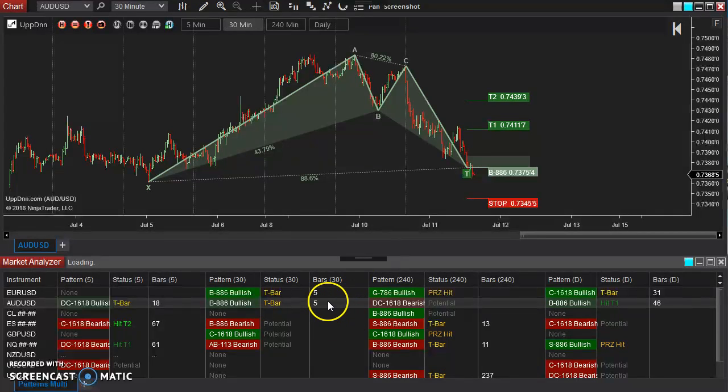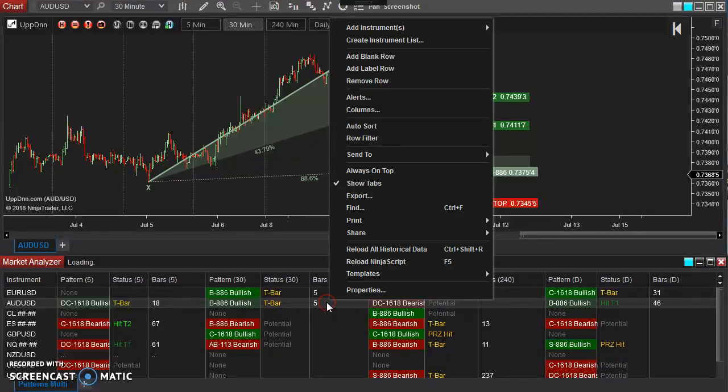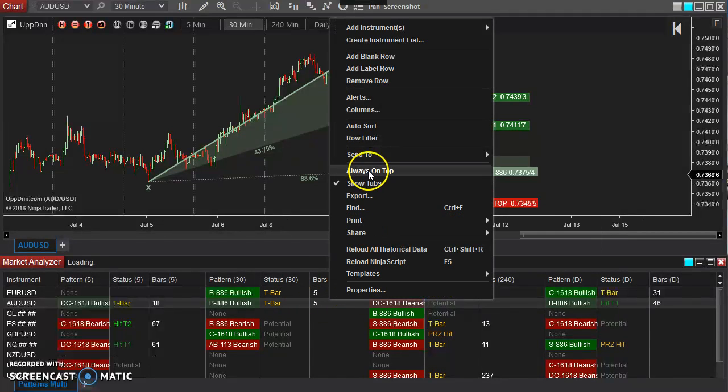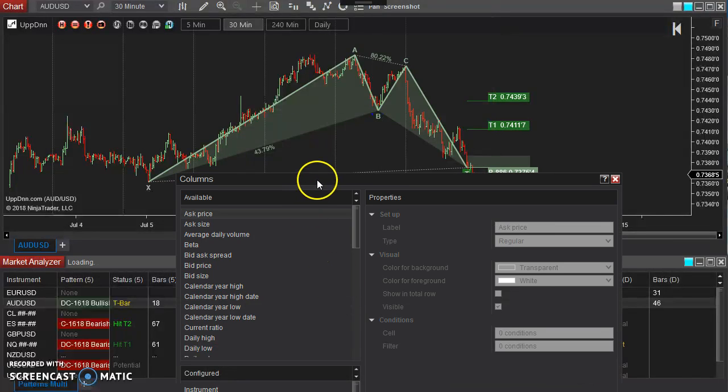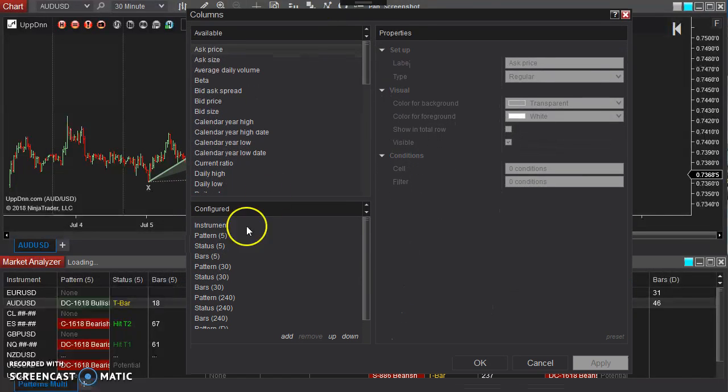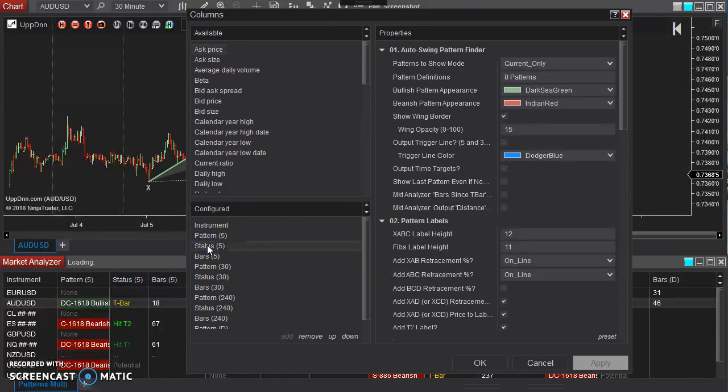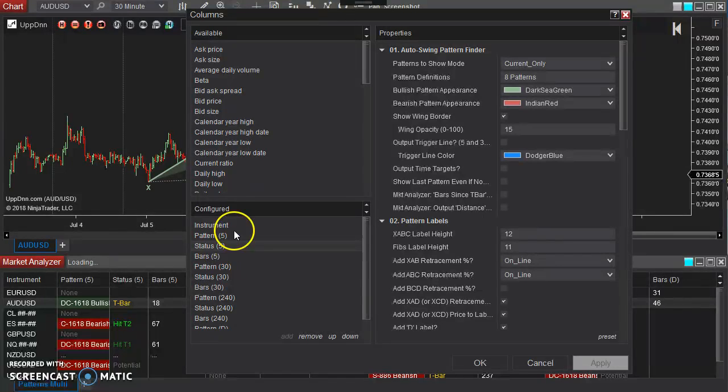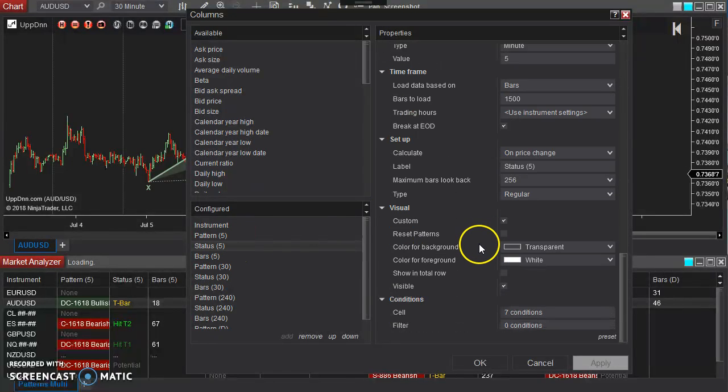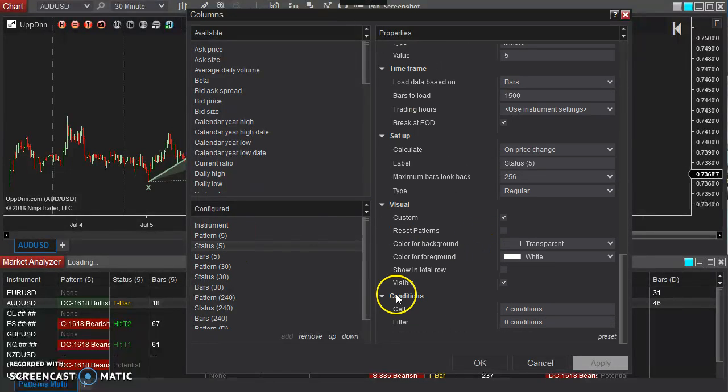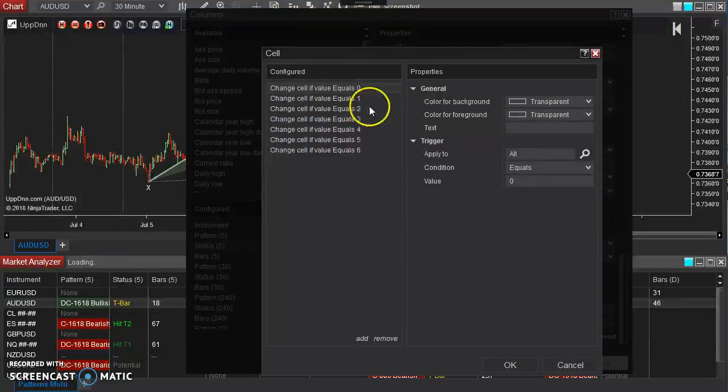In order to see exactly what the codes are that we're looking for in order to set up our alerts, first I'm just going to go to columns and just click on one of these status columns here. Scroll all the way to the bottom and look at the conditions here.